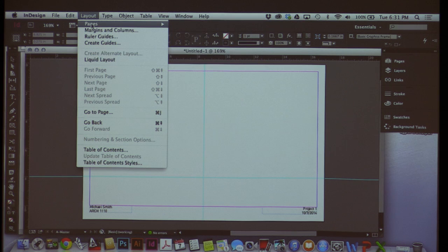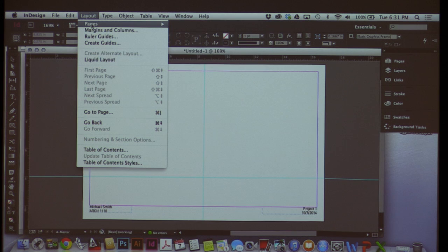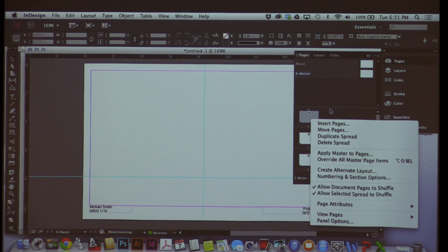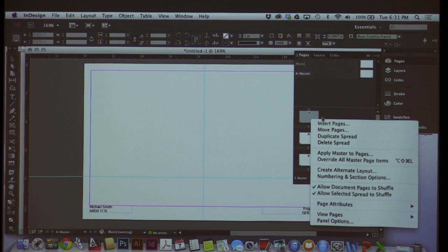That's in Layout > Margins and Columns. Also in Layout you can go to Pages and add pages, or duplicate master spreads as I showed. You can do the same by clicking on Pages over here. If I right-click on any of these pages, I can always insert, move, or duplicate them — right-clicking on any element really gives you quite a few options. You can also number pages and things like that. We're not going to get into that today because I want to actually put some content in these pages.